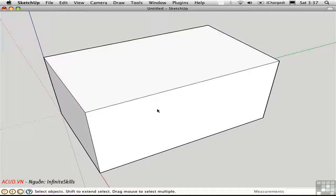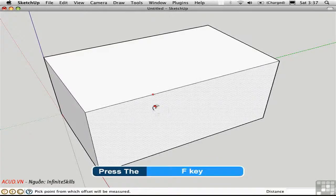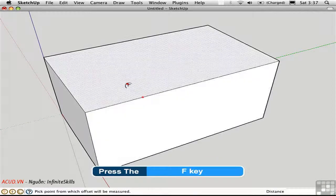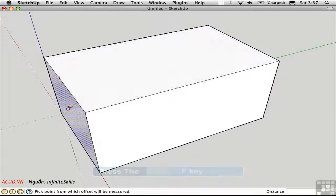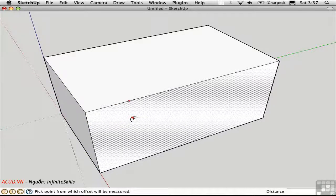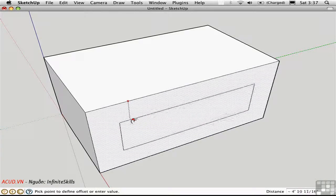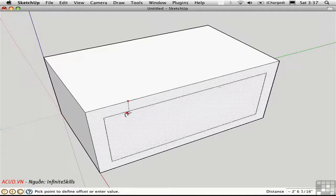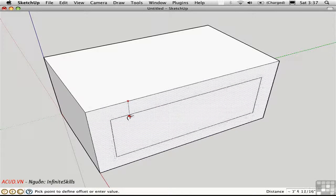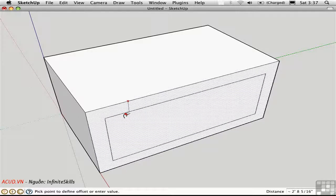As soon as you select the offset tool, surfaces start highlighting. I'm not clicking or dragging, I'm just moving the cursor. And this tells you which surface you're going to be offsetting edges onto. I'll click once, and you can see this preview of the edges that I'm offsetting. I'm offsetting the edges that define this surface.